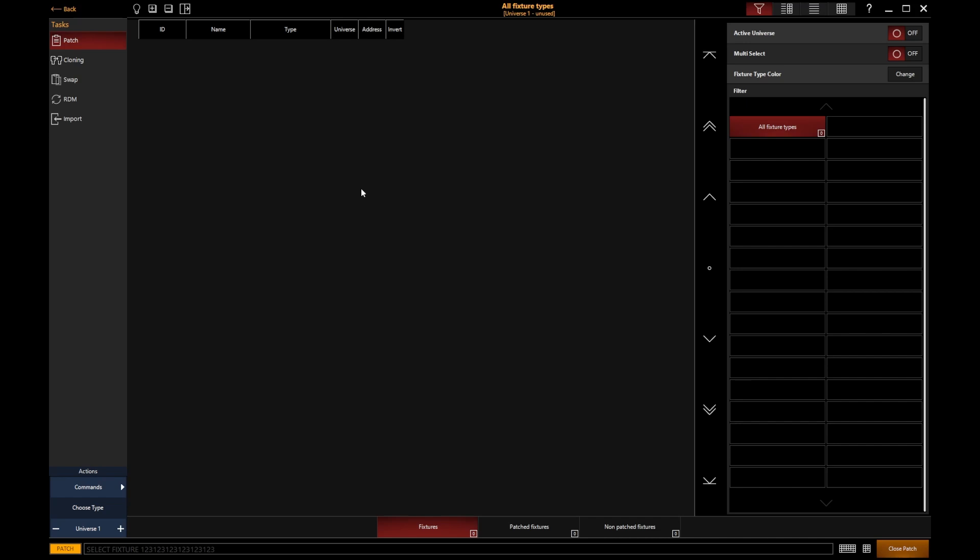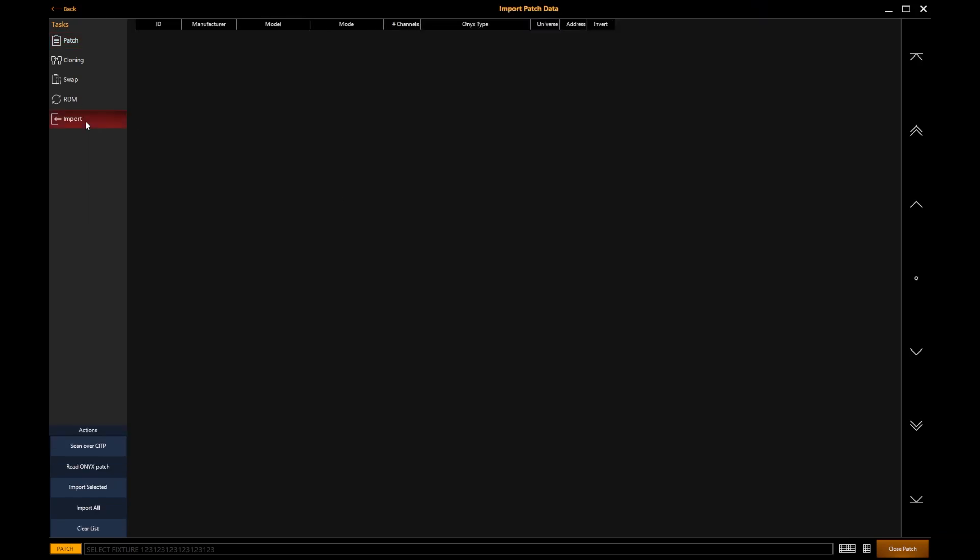You've also got the option on the left-hand side to import patch. Import is really useful if you're using Capture with Onyx. If you've added all of your lights into Capture, you can then import that patch data from Capture into Onyx using the import button.